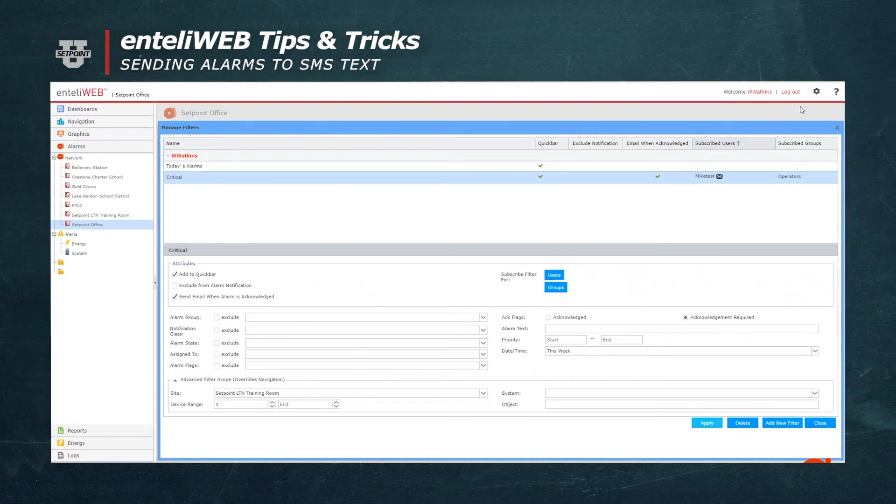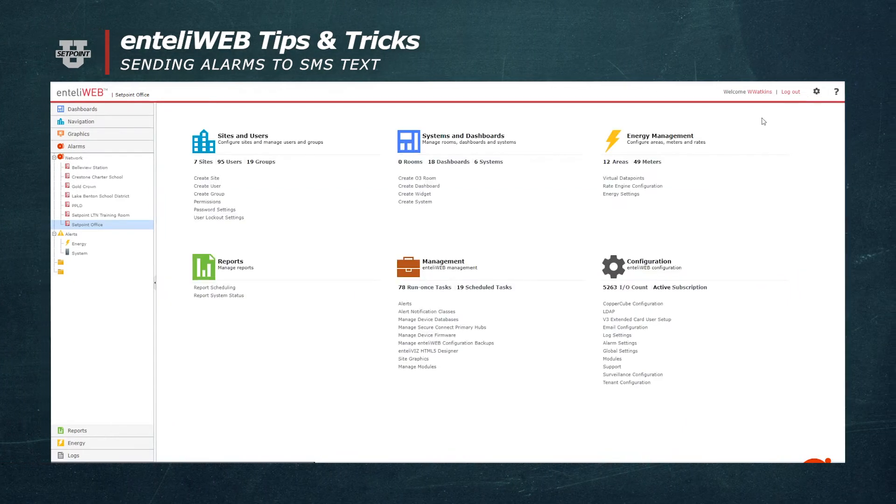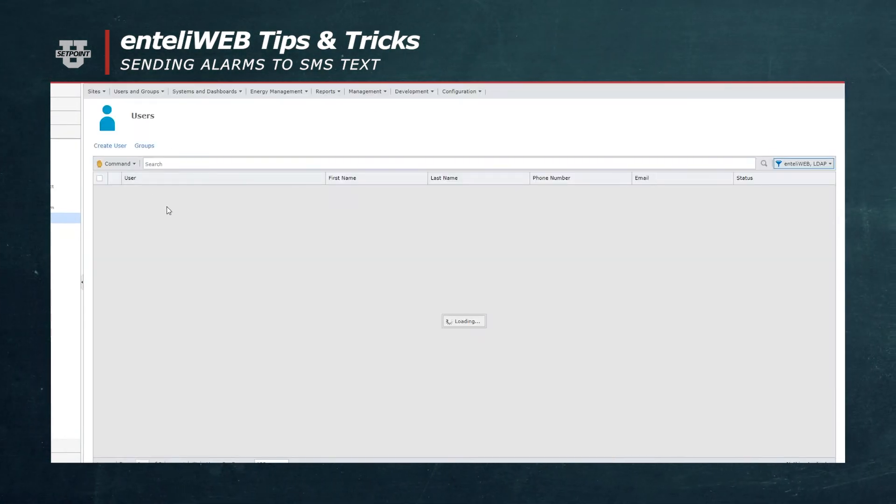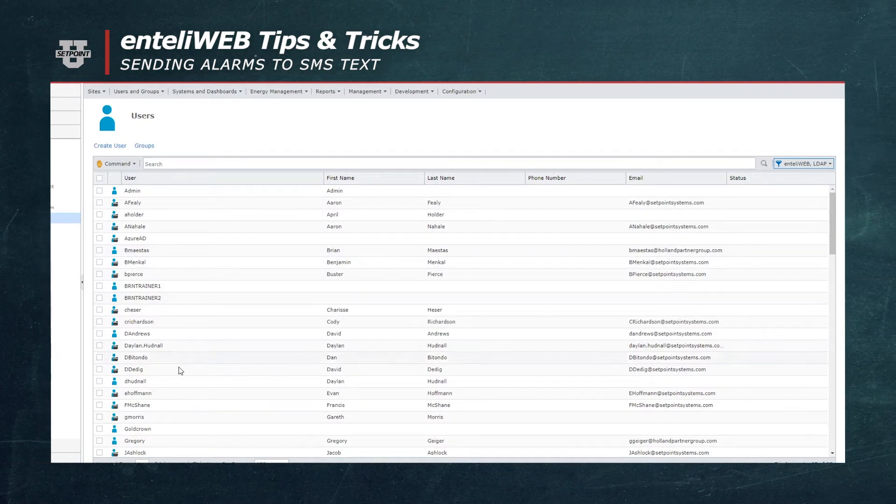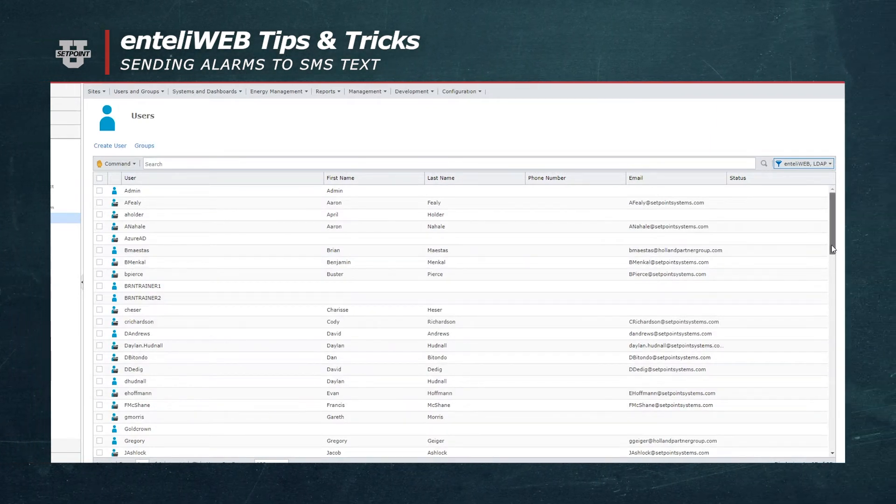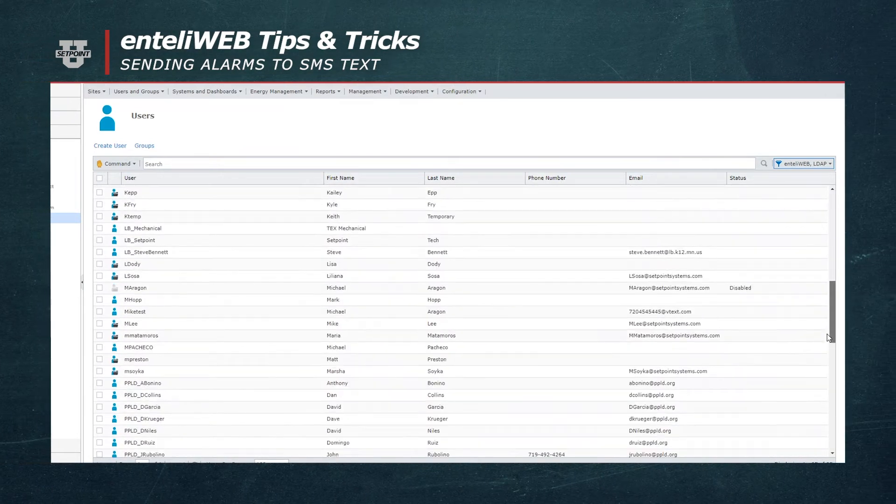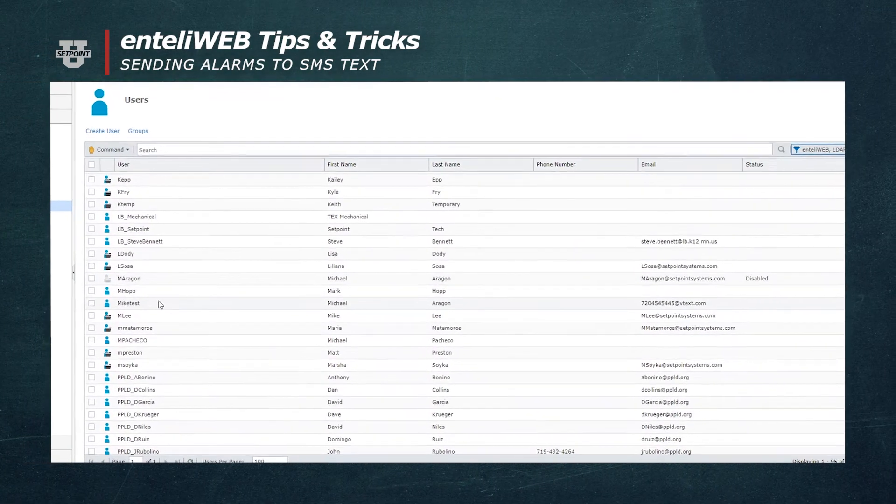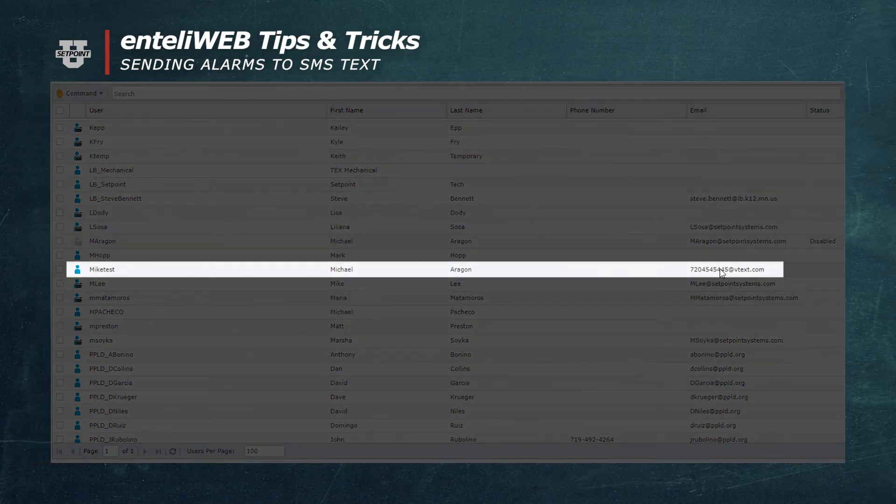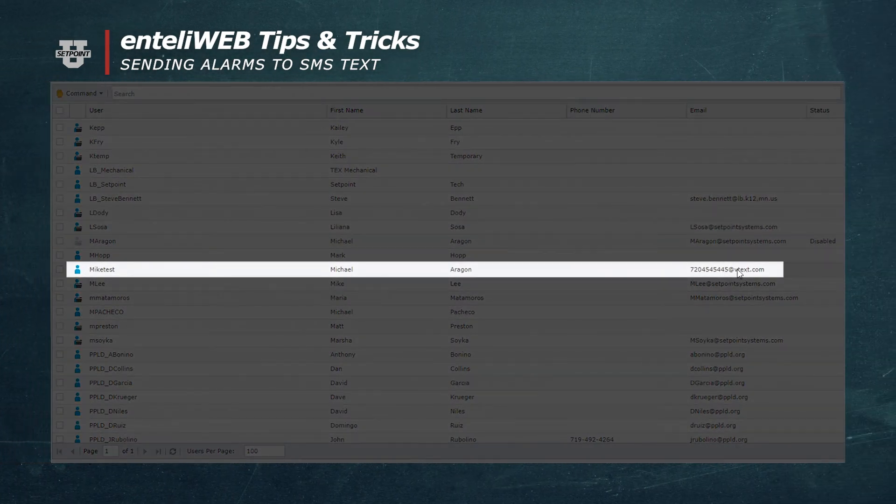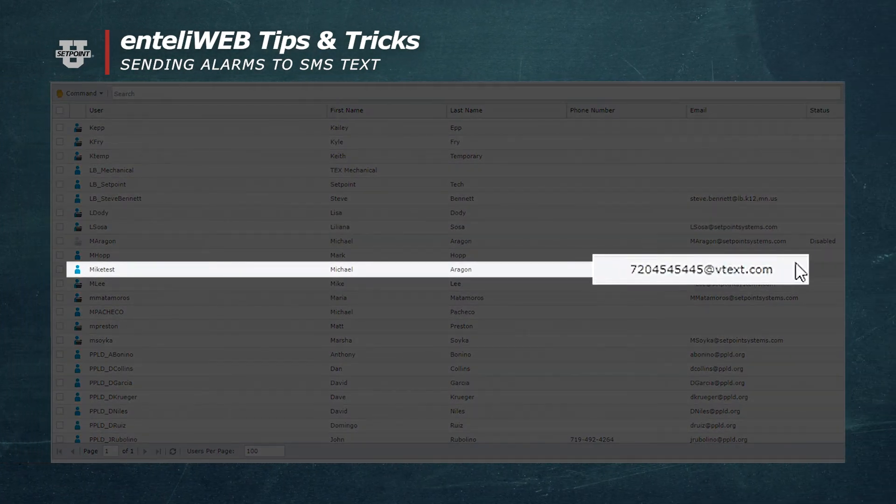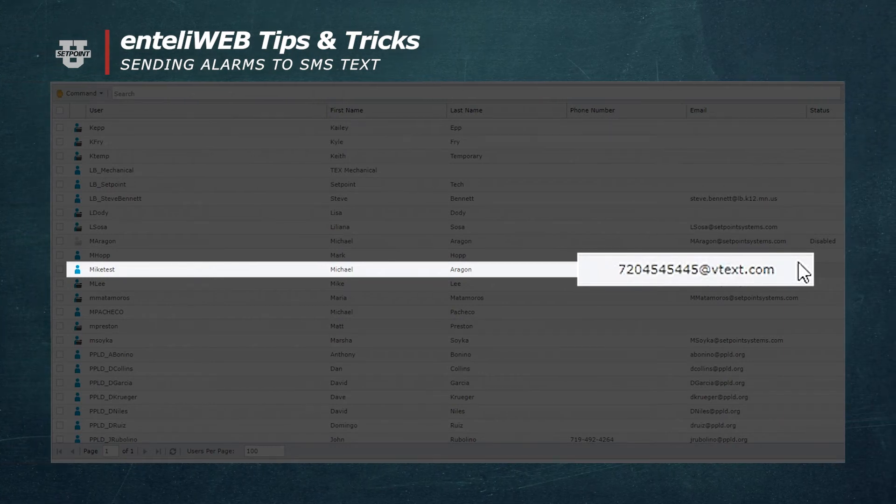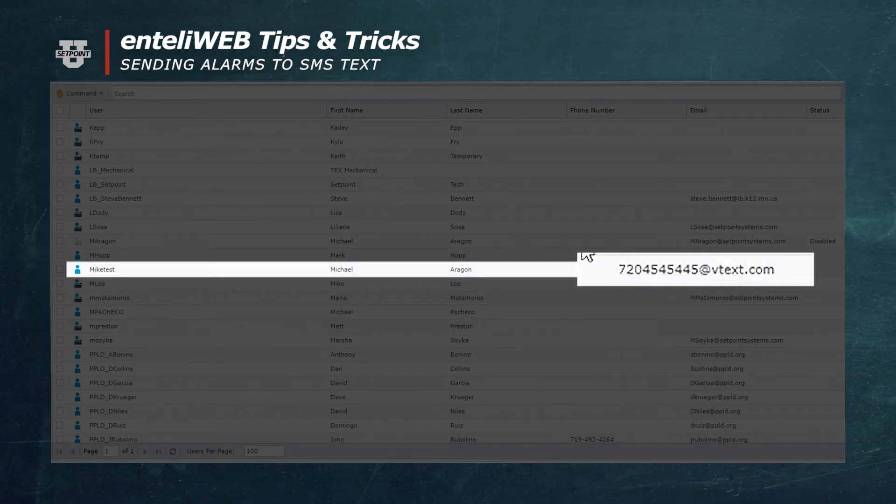Now if I go back to that user under the users group and I find him under mic test, you'll see that his phone number at vtex.com is now in place of his email. So when an alarm comes in, it will be sent to this phone number via text instead of an email.